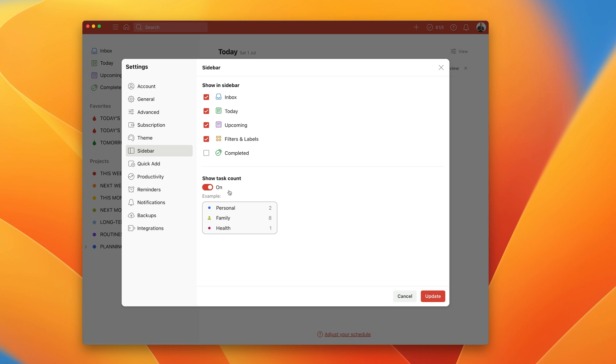Also here, you have the option of adding show task count. So if I turn this off, you'll see that when you look at your project list here, you don't have any numbers. If you turn it on, you have numbers. I have that one switched on because I like to see what I have got on my list for tomorrow when I'm doing my daily planning. So that's it really.